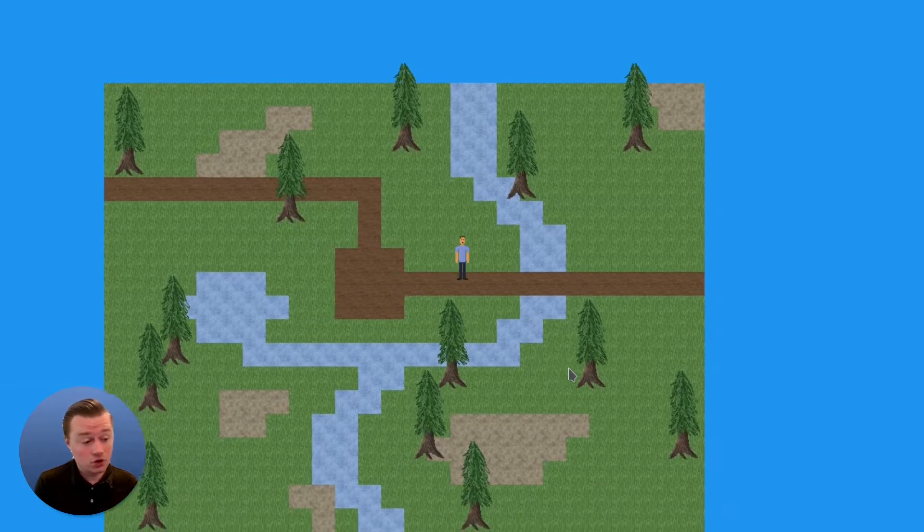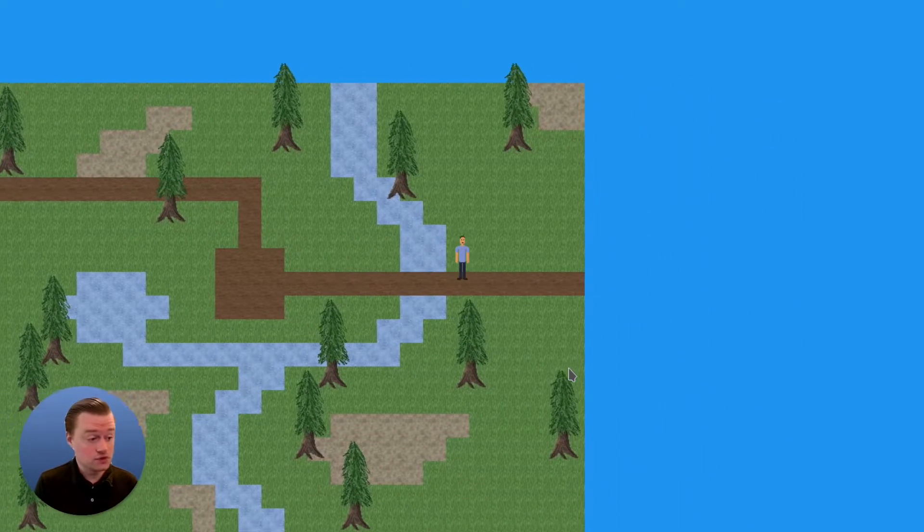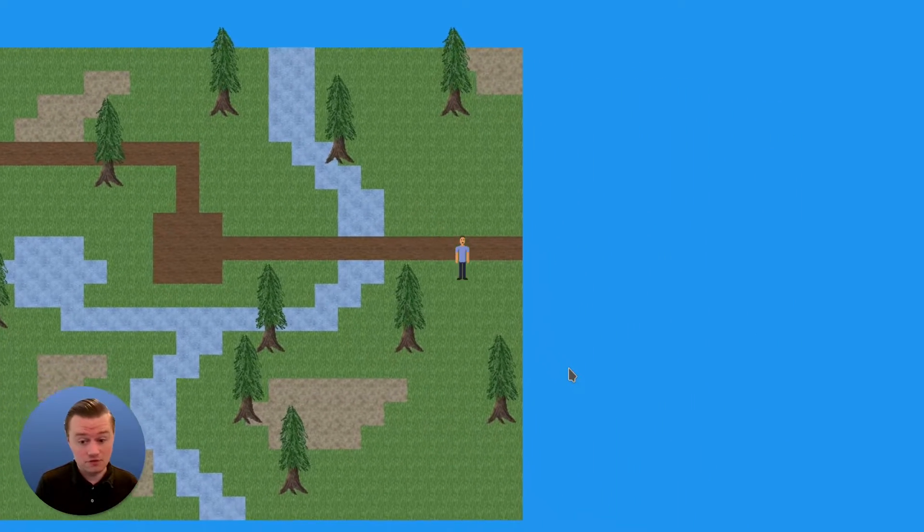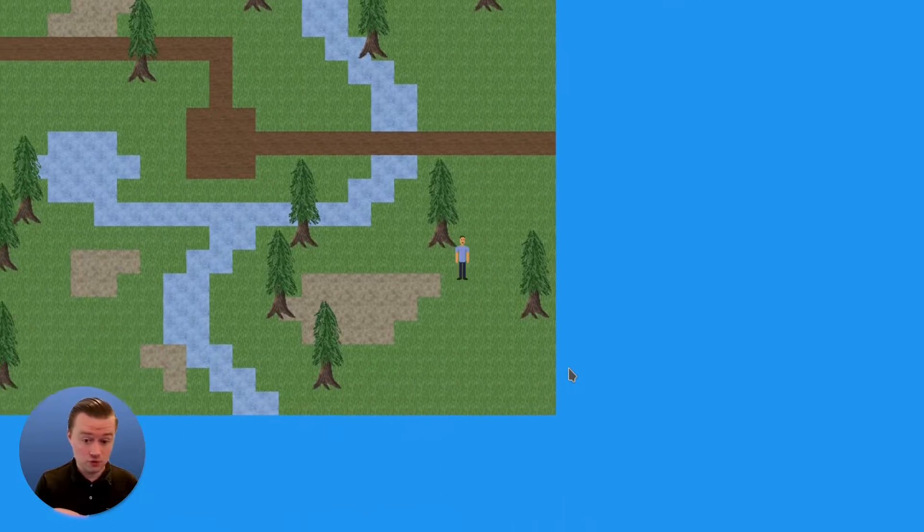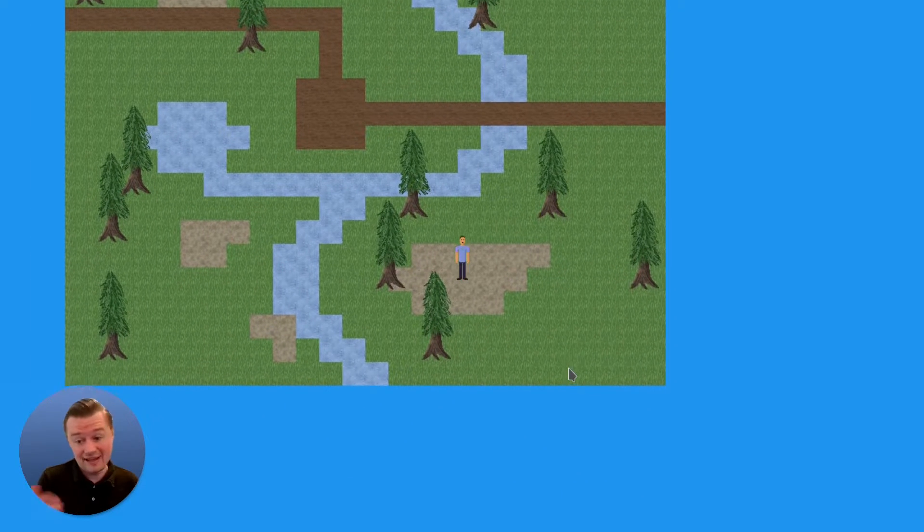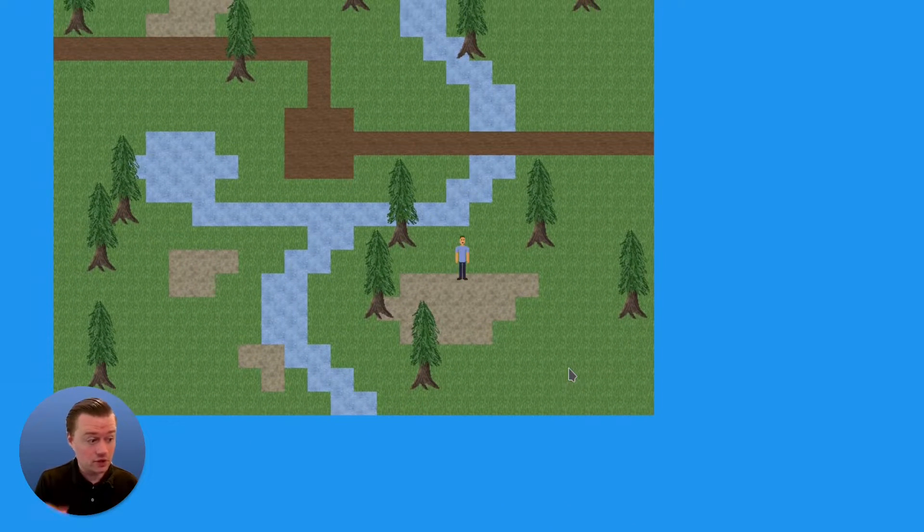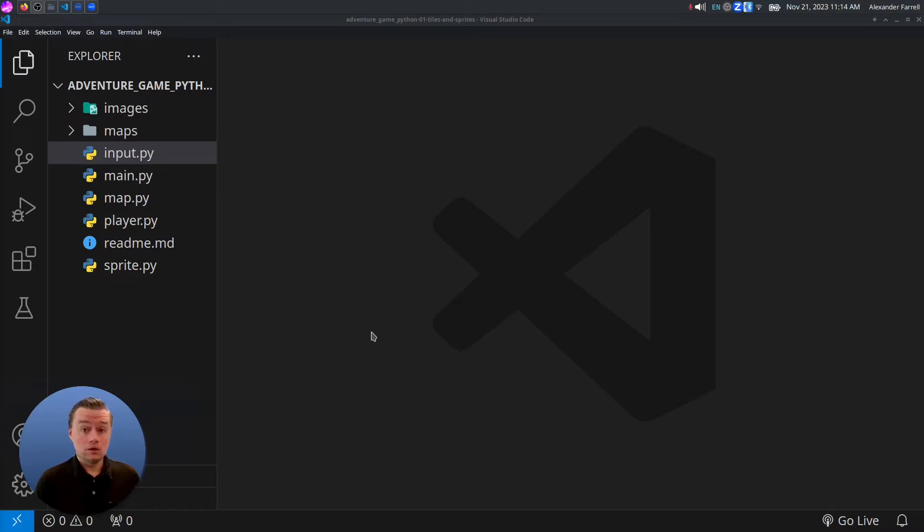In this video, we're going to code a 2D camera using PyGame that follows the player. The code for this, for the previous step, and the completed code is in the description below. Let's get started. Let's code a camera.